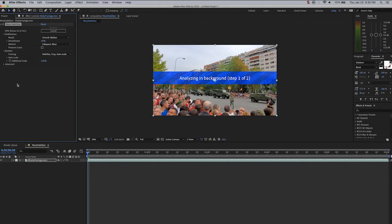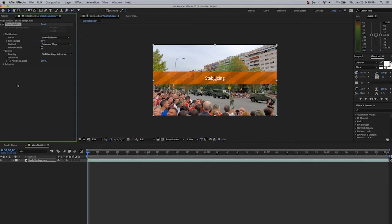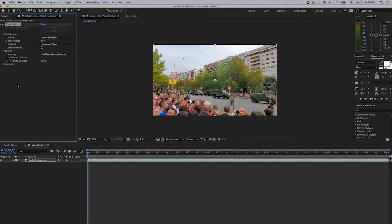Once it starts coming, you can see it's relatively quick, and after it analyzes the frames, step two, it stabilizes, and once the orange bar goes away, your clip is ready.